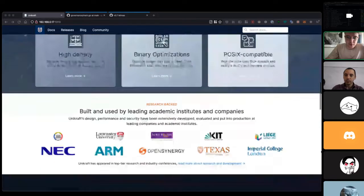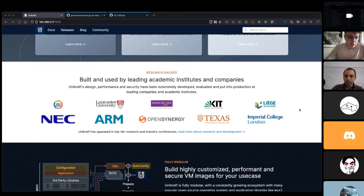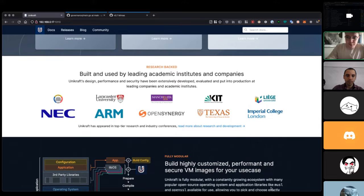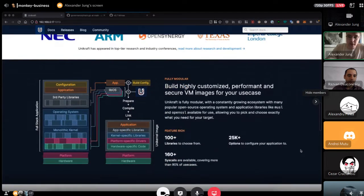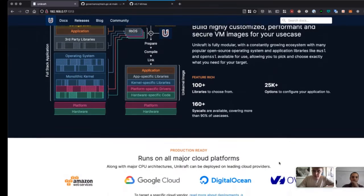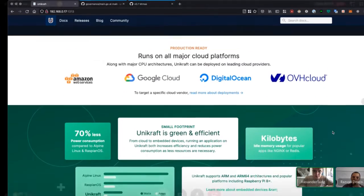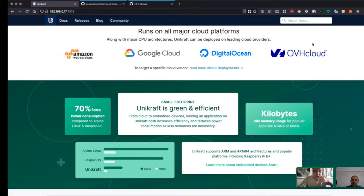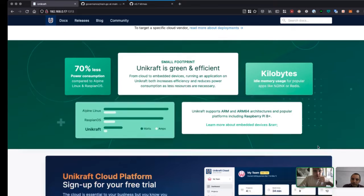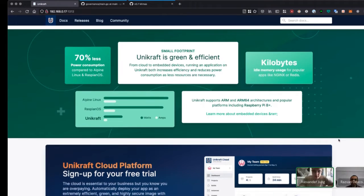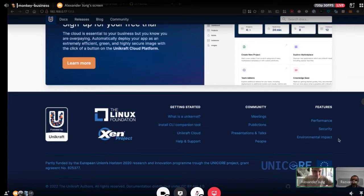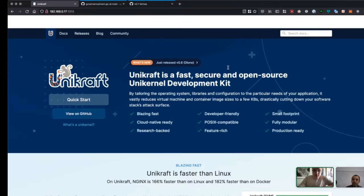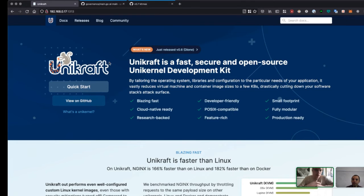Over the last few months, there were things we wanted to do with the website. Over the Christmas period, I put it together, including logos of all the affiliate institutions, more design information, emphasizing production ready capabilities with OVH Cloud, and highlighting that Unikraft is green with a small footprint.